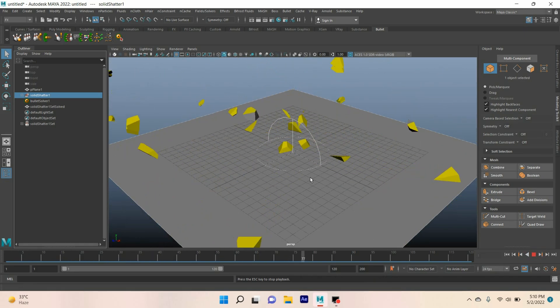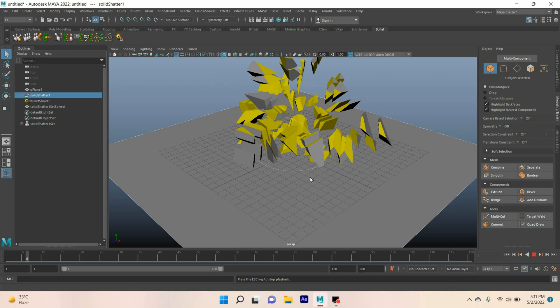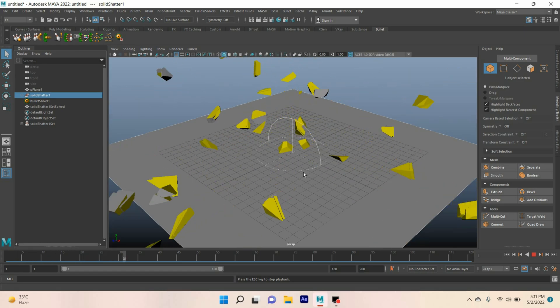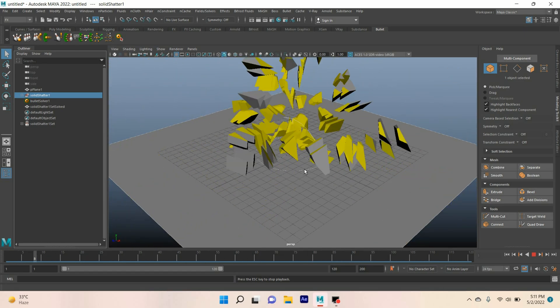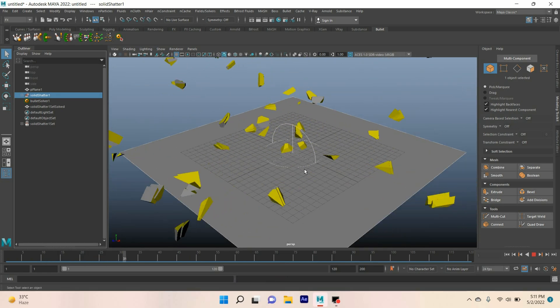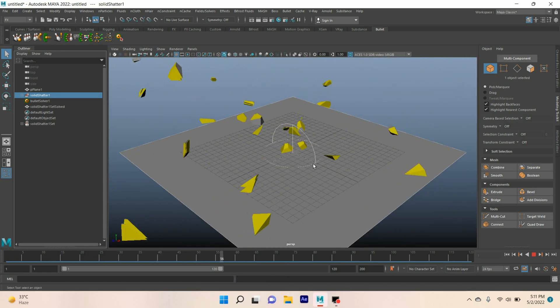See, our cube has broken down into 50 pieces and shows the shattering effect.